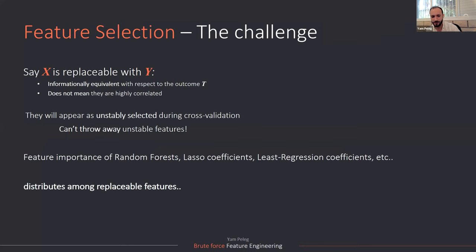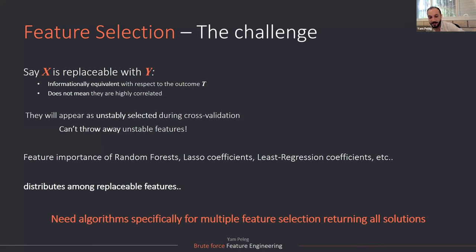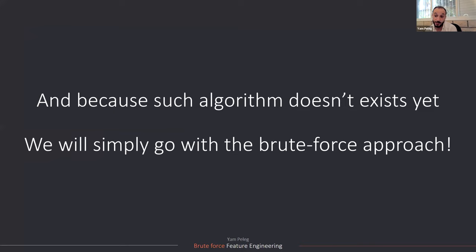I'm not going to go through all of this. I just want to say that most of the feature importance from all the models that you are used to, that the features that are replaceable, the importance distributed among the replaceable features pretty randomly. It's pretty hard to know which one is actually important for the final model. So we need an algorithm that can get the full multiple feature selection, returning all possible solutions. And because such algorithm doesn't really exist today, so we are just going to go with the easy brute force approach.